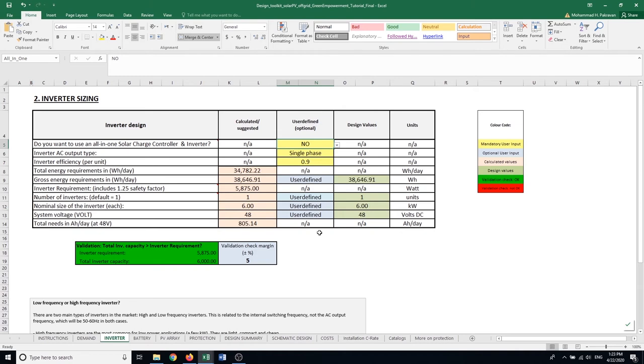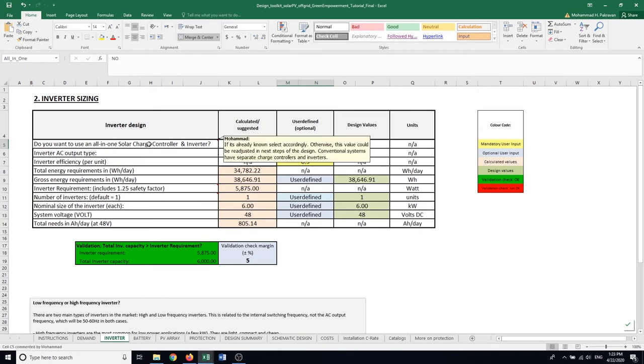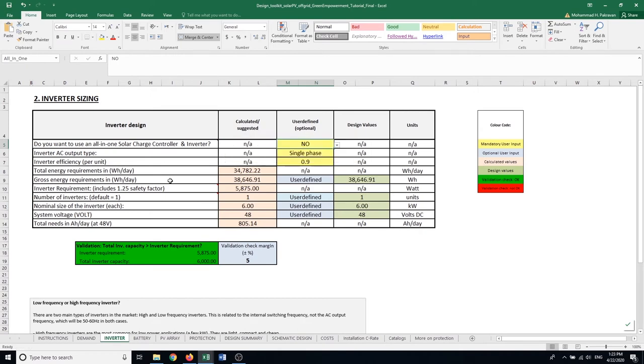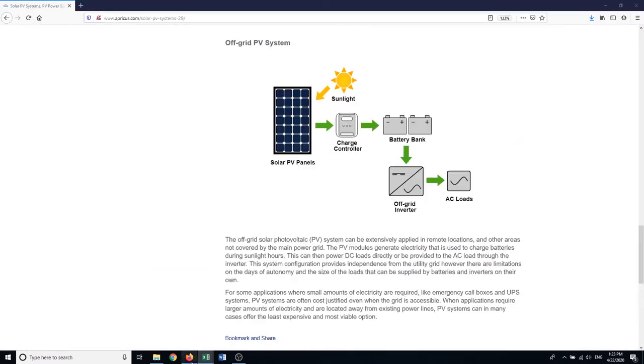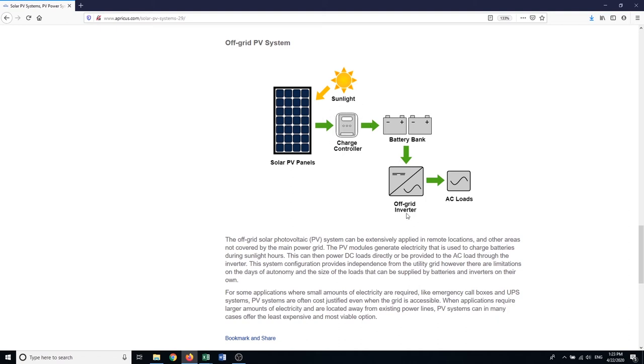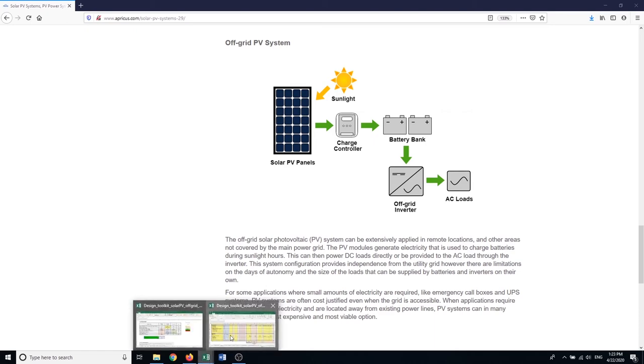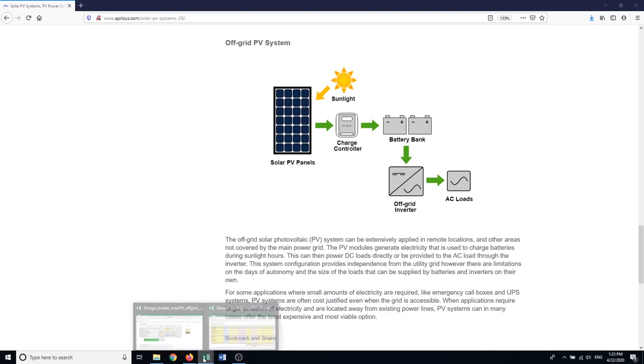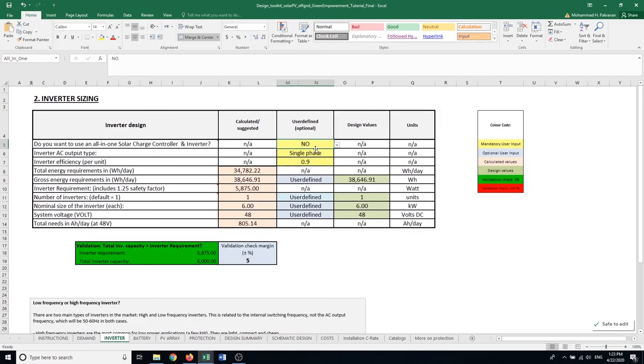Now that we have all the loads specified here, the inverter design could be handled here in this tab. The first thing we need to define is if we're using an all-in-one solar charge controller and inverter or not. If you look at this photo again, charge controller and inverter are two separate equipment in some systems. However, you could combine them to be one unit. If you're using one unit that's all-in-one inverter and charge controller, the system needs to know that.